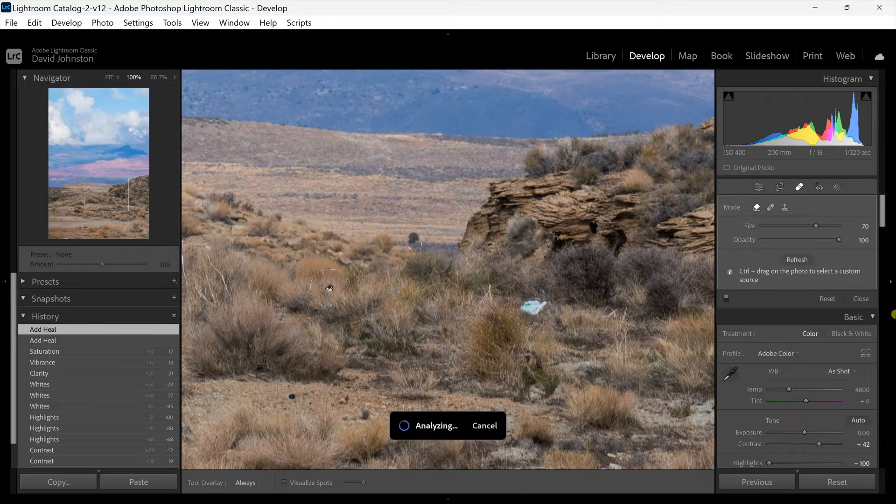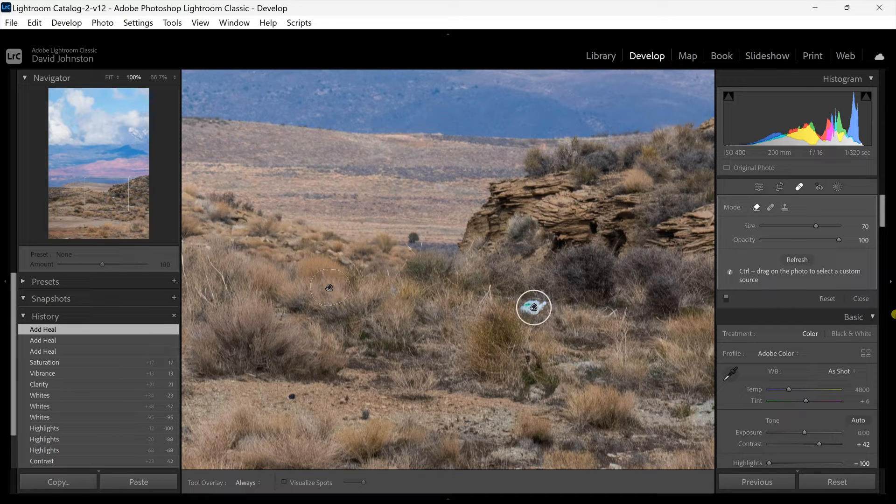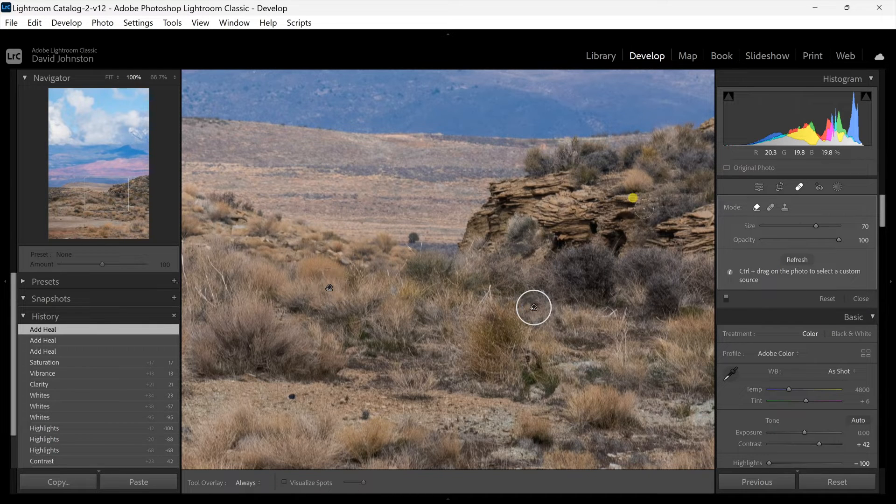I'm going to click this, it's going to analyze and it will fill that with some objects too. Now again what I'm doing is having that circle just slightly larger than the object that I'm trying to replace.